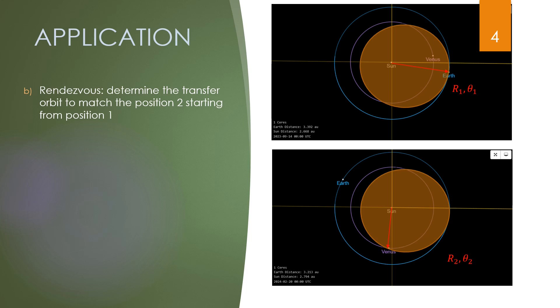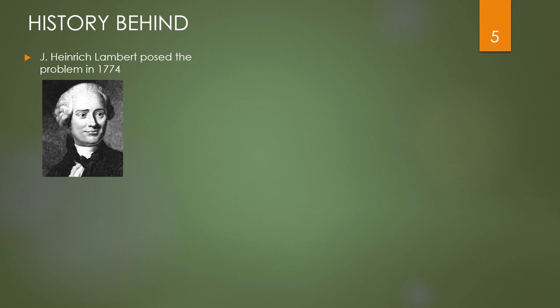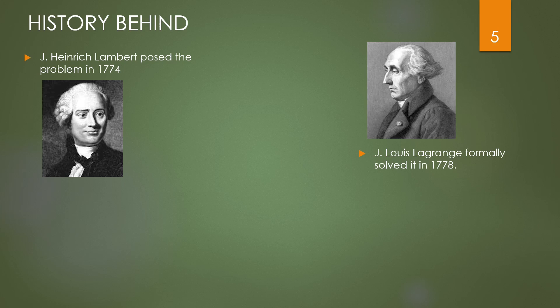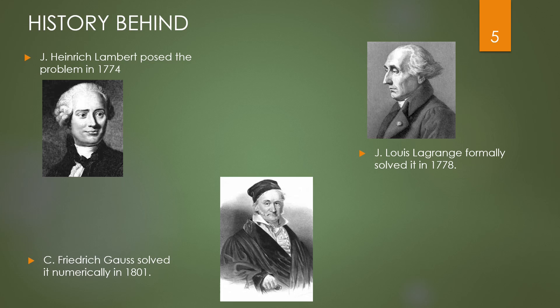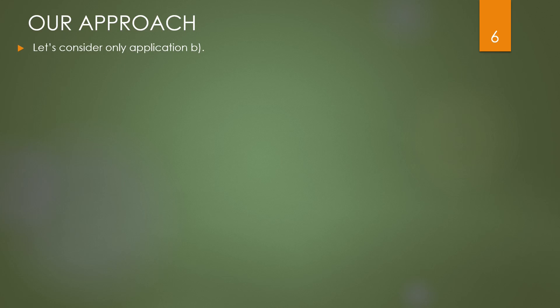We know the leaving date and the position of the Earth, we know the target position within the orbit of Venus, therefore also the time. The problem was initiated from the German mathematician Heinrich Lambert and eventually formally solved by Lagrange. Gauss also developed a systematic procedure for its numerical solution while discovering the orbit of the asteroid Ceres in 1801. After him, many other methods have been discovered and fine-tuned to solve this problem under different boundary conditions.